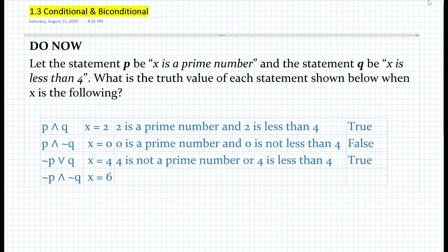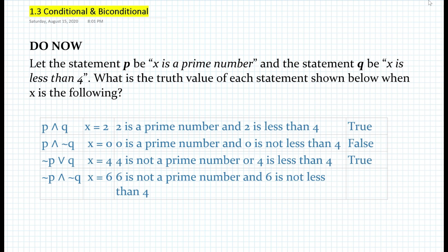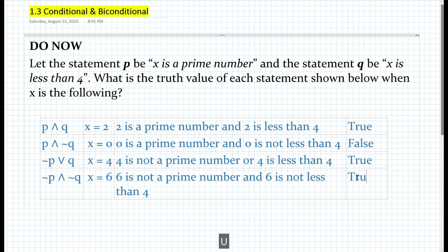Finally, we have 'not P and not Q' for when x equals six. The statement would be: six is not a prime number and six is not less than four. Six is not a prime number — true, because six has factors such as two and three. Six is not less than four — also true, since six is greater than or equal to four. So we have a conjunction where both conjuncts are true; therefore, the conjunction is true. That is the answer to the do now.